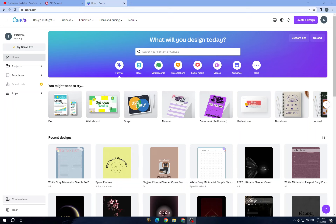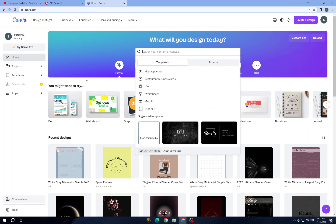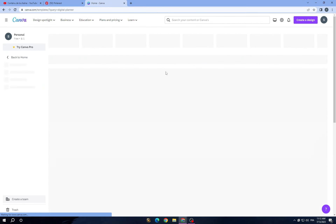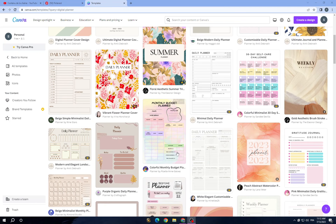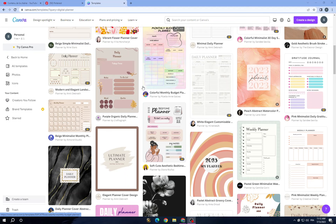Today we are searching for a digital planner. Once you are done setting up your account, tap on the search bar, type in 'digital planner', and tap on it. It will take you to this page where you can start customizing your digital planner.